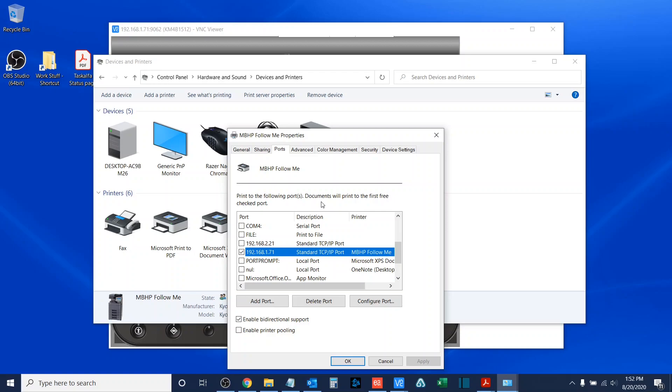So, those are the three primary methods of determining the IP address, either from the home screen of the copier, or from the status page of the machine, and lastly, from the printer properties located on your computer. Once again, my name is Sam Hammond with Boston Document Systems. Thank you for joining me today, and have a great day.